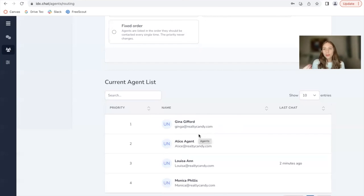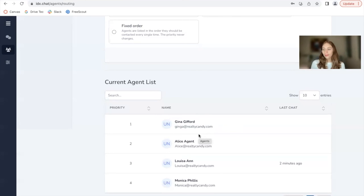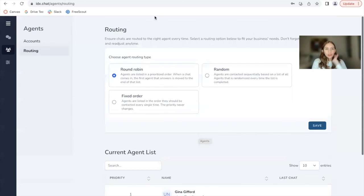This way, all the agents have a chance of answering chats. And there is not one agent that is always very busy answering chat messages. So this is round robin.